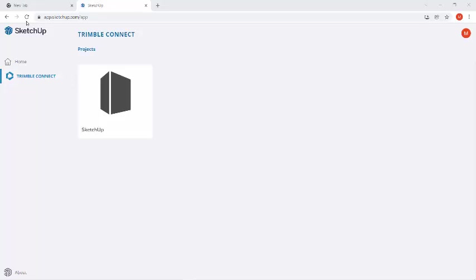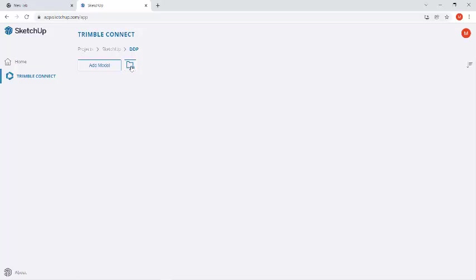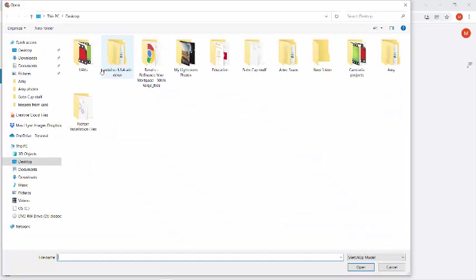Now we're going to pick up and create our very first wall section. So after you log into SketchUp and you click on Trimble Connect, under our projects, we should be able to select SketchUp. And then in DDP, the folder that we have for this class, we're going to go ahead and add a model here.